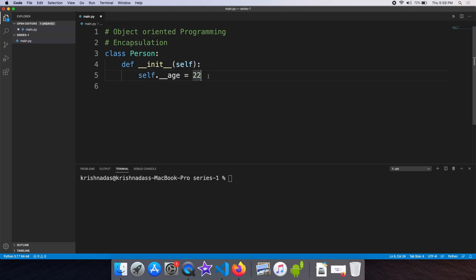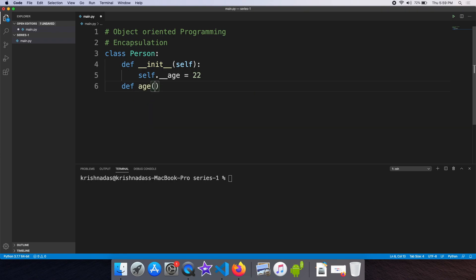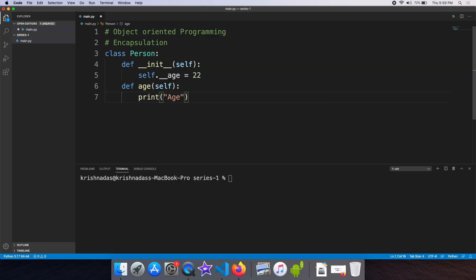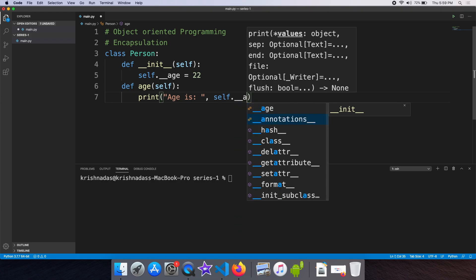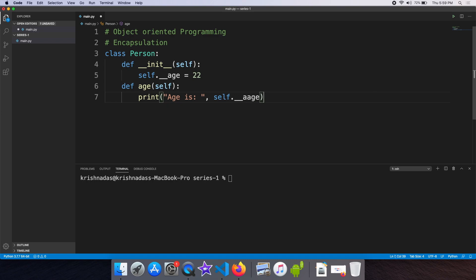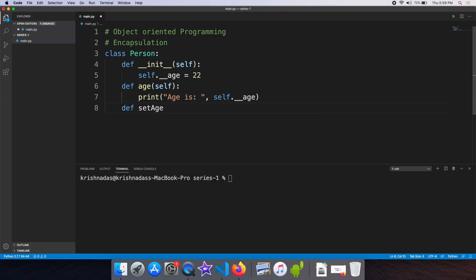We can define the name of the class. We can define the function. We will define the setAge function.